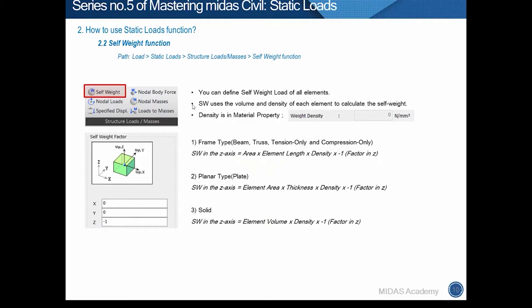The first load function is Self Weight. Through this function, we can consider the weight of a structure easily. The self weight is calculated using the volume of the structure, the weight density defined in the material property function, and the scale factor defined in this function. If the shape of the structure is not complex, we can compare analysis results with our hand calculations.